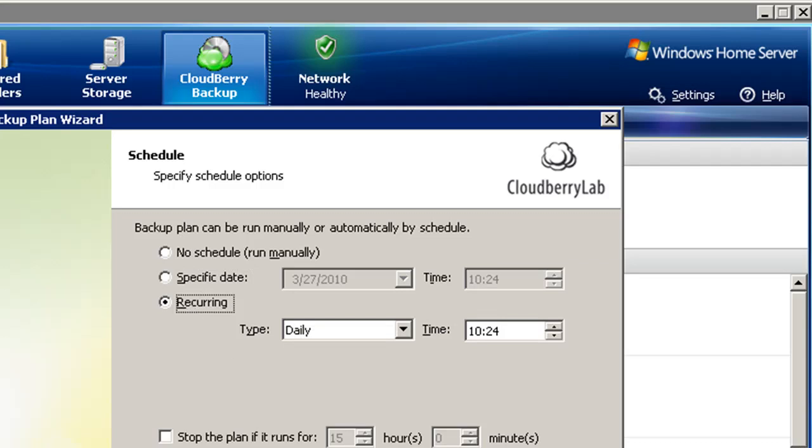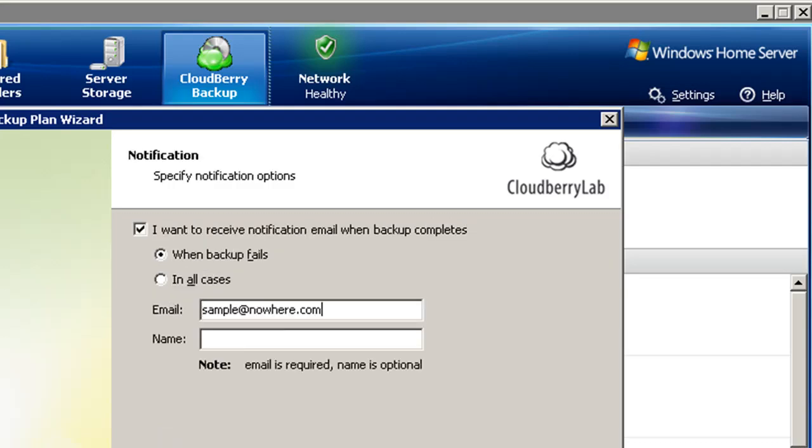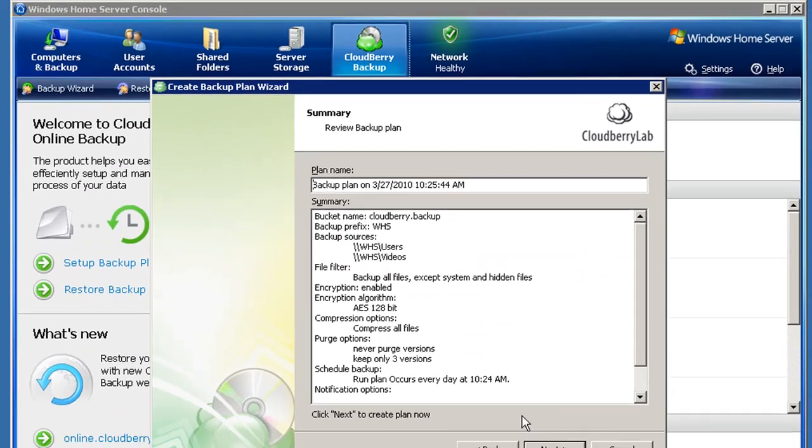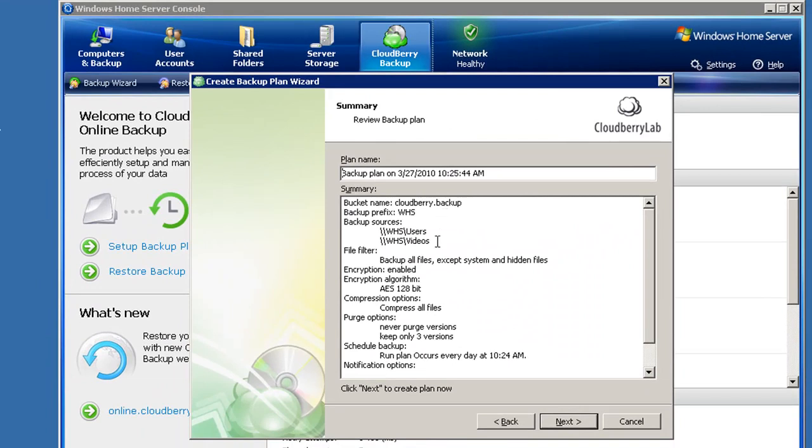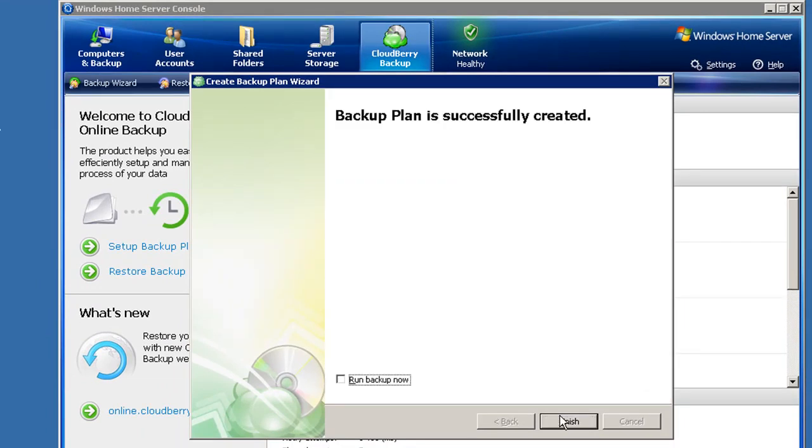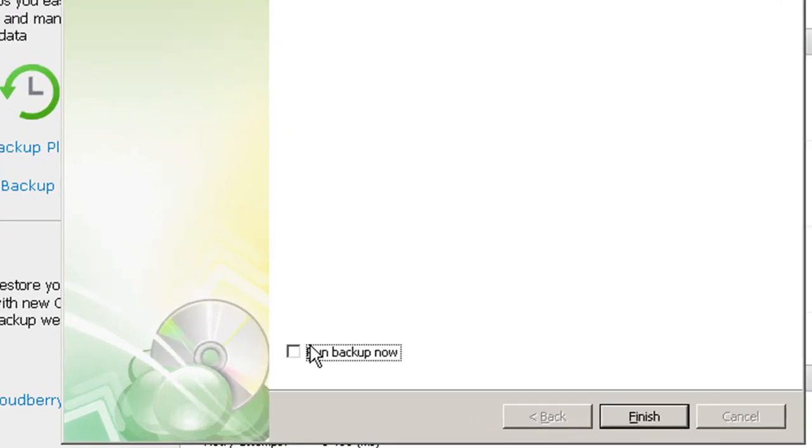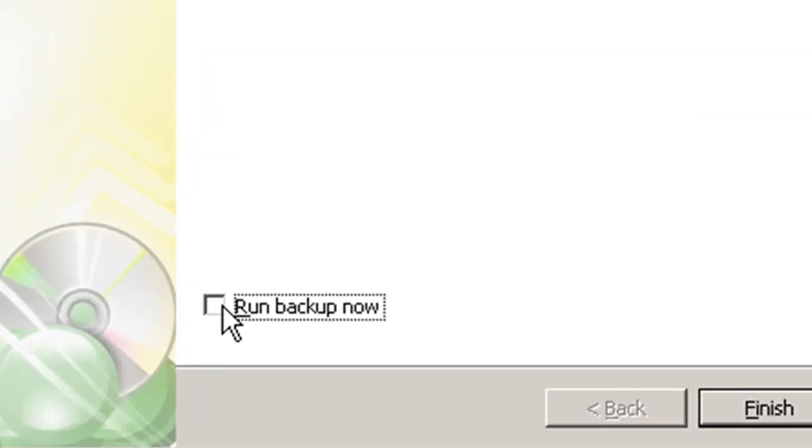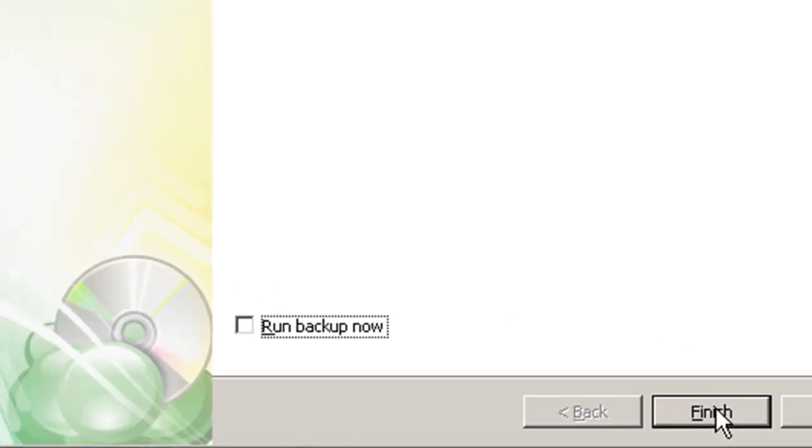Finally, Cloudberry Backup for Windows Home Server can notify you by email every time it backs up your data, or if there's ever a problem. I'll review my choices and click Next one more time, and I'm finished creating my own personal backup plan. I can launch my first backup right now, or let it start automatically on the daily schedule I chose.